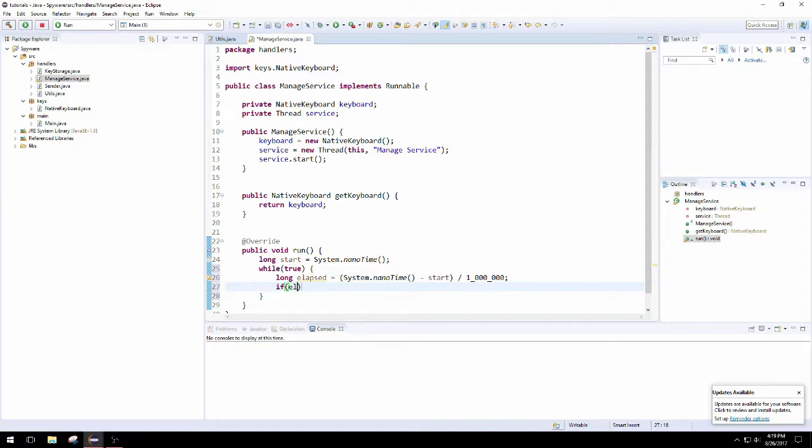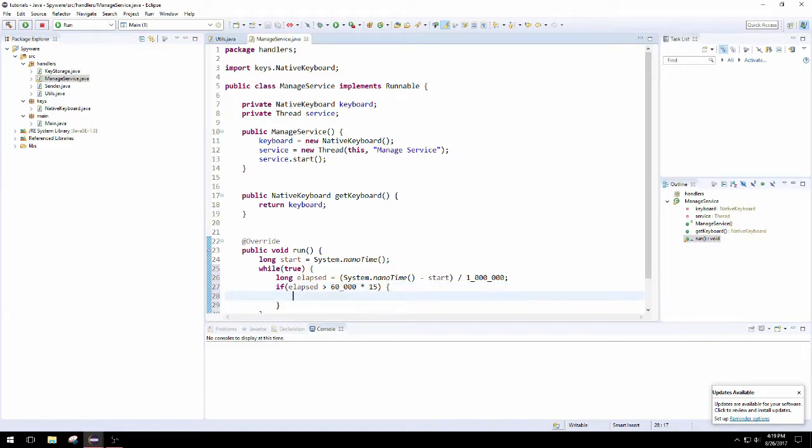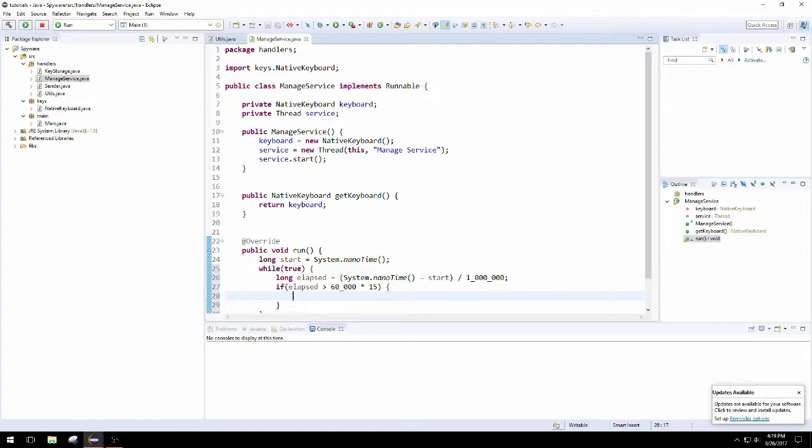Now we can set up our if statement to check if this elapsed time, which again is just the difference of the current nanotime minus the old time when we first started the timer, divide by a million. We're going to check if this is greater than 60,000, which would be one minute in milliseconds, times 15, because if we send an email once every 15 minutes, then that would be 100 emails every single day that we'd get full of keystrokes. So this is well under the 150 max by Google's maximum.